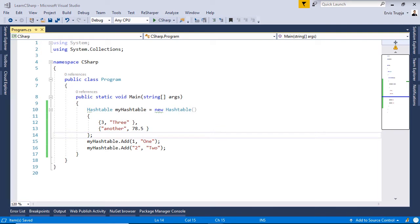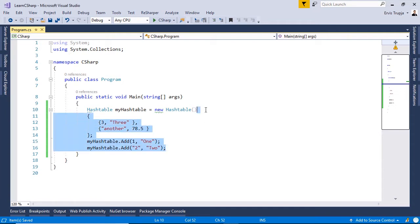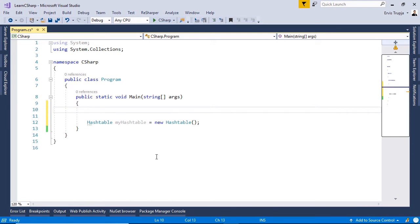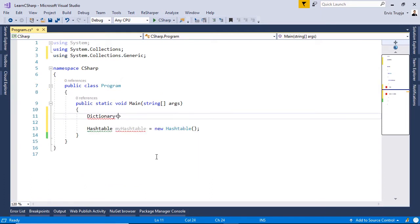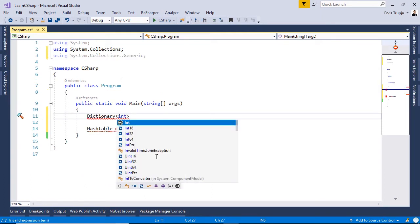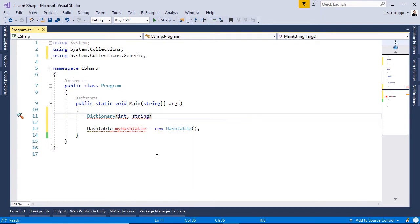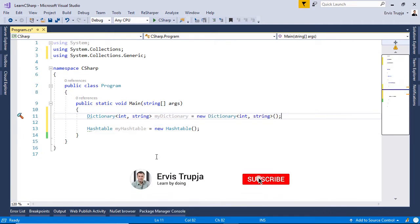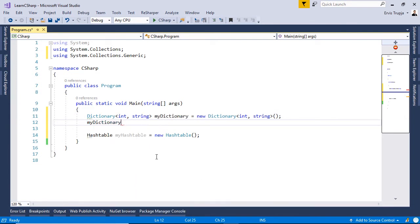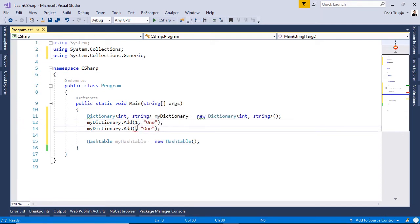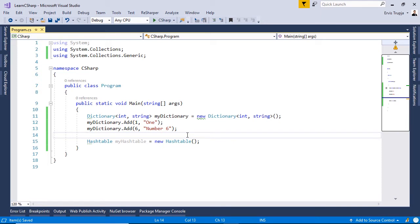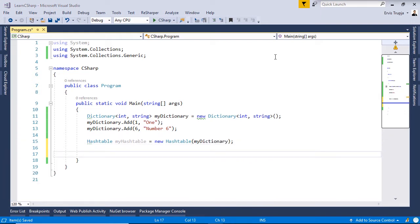A HashTable can also be initialized using a Dictionary. Let us create a `Dictionary<int, string>` named `myDictionary = new Dictionary<int, string>()`. We add two values: `myDictionary.Add(1, "1")` and `myDictionary.Add(6, "number 6")`. To use the dictionary as an initializer for the HashTable, write `myHashtable = new Hashtable(myDictionary)`.